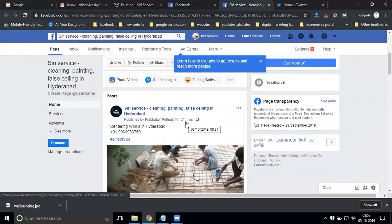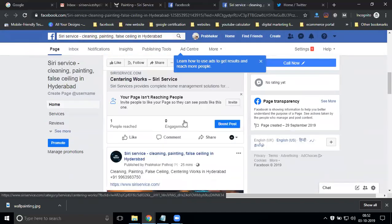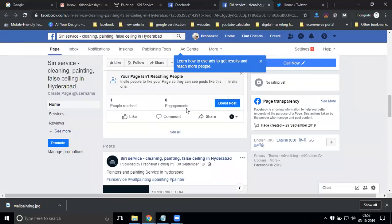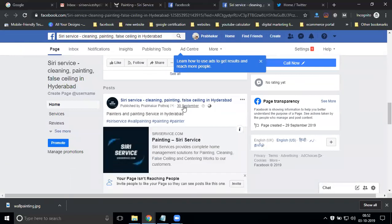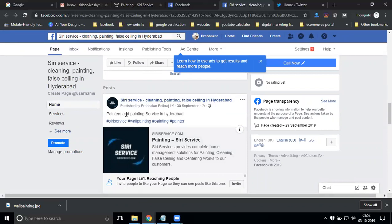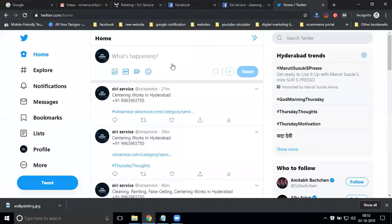How many minutes back will this be posting? 21 minutes, 25 minutes. Where is my post? 30 September - painters and painting in Hyderabad. The link will be there.